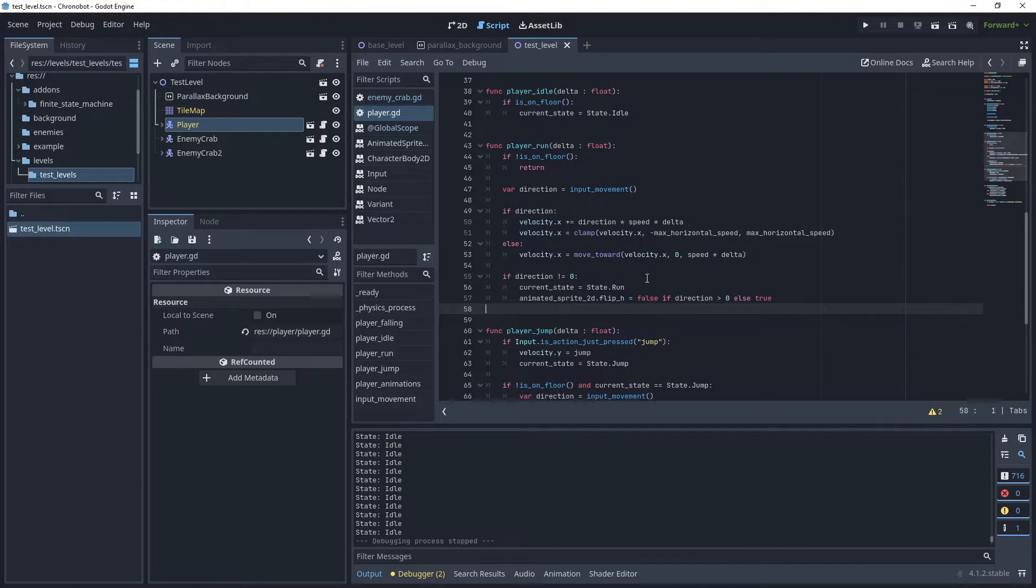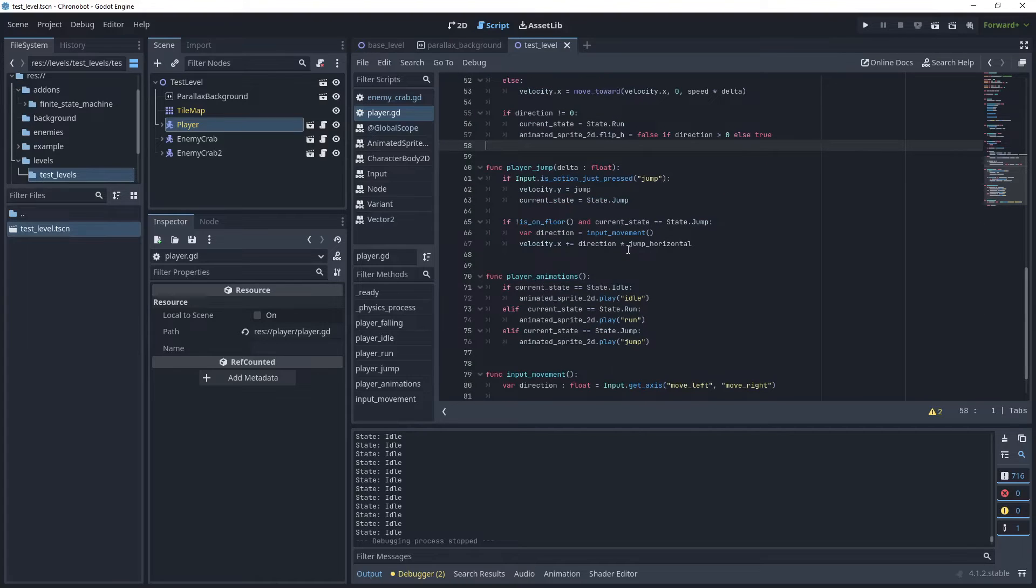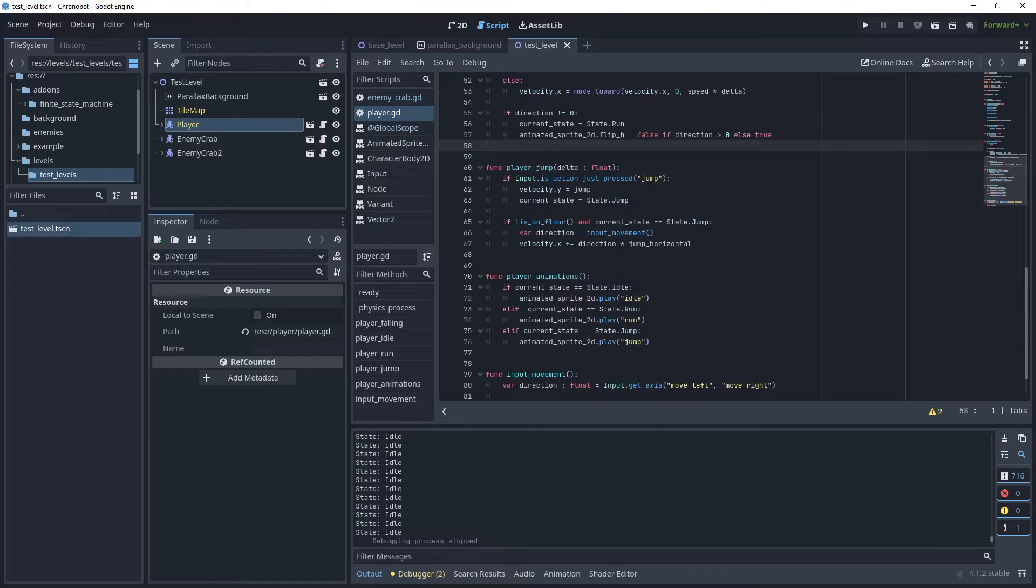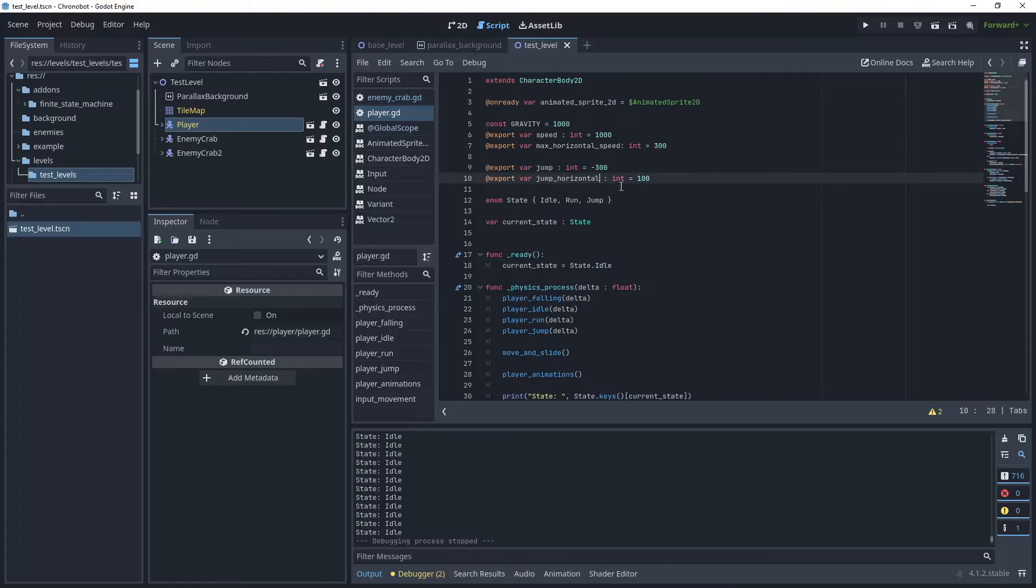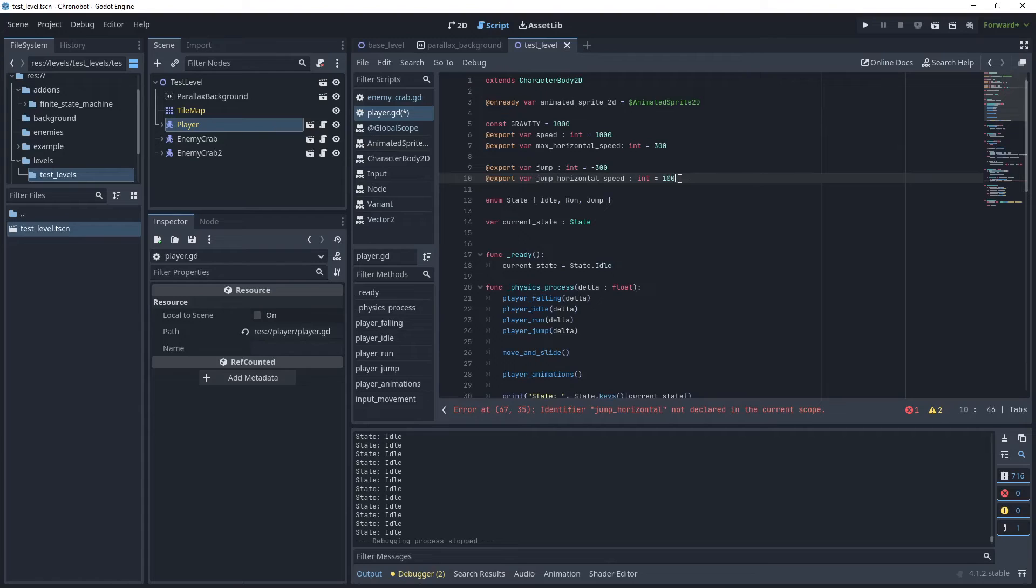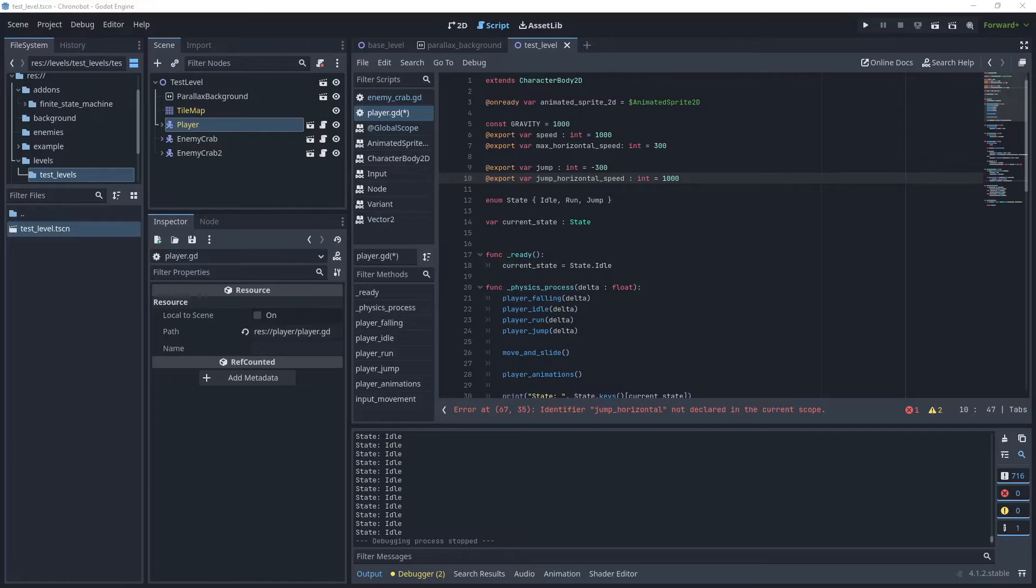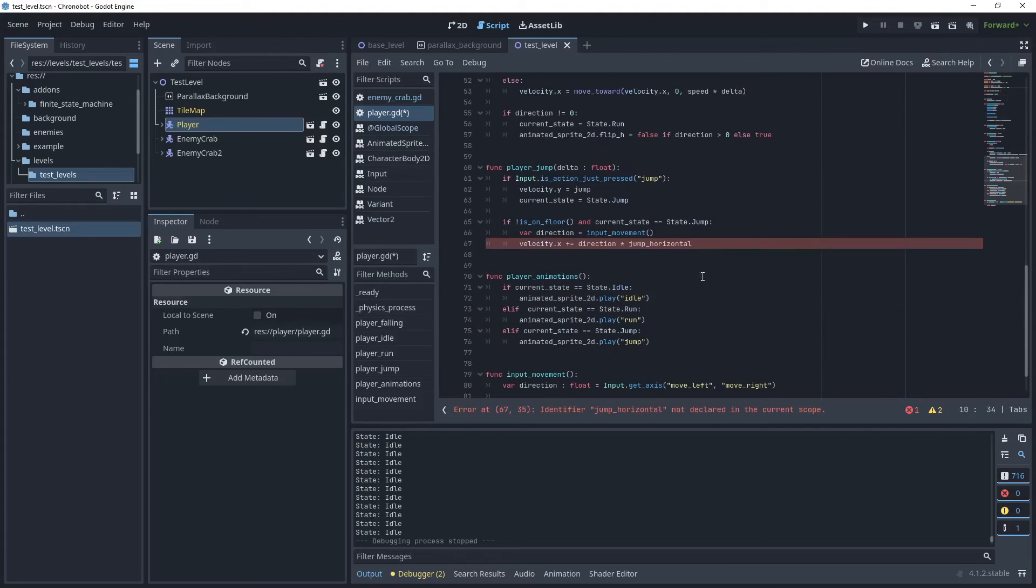Now that we've finished improving the player run method, we can do something similar to our player jump method. As you can see in the direction we are jumping horizontally but we are not adding any delta to time there. Let's make an adjustment to this parameter name. We'll call it jump horizontal speed and give that a value of 1000 so when we jump in midair we will apply that value.